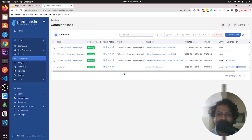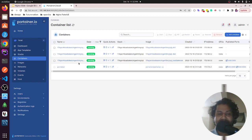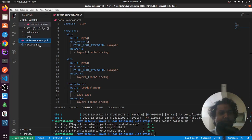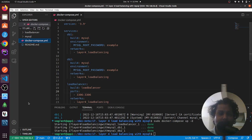I have two databases — db1 and db2 — and a load balancer nginx, all composed together in one Docker Compose file. Here is my VS Code. If you don't know how to open remote code in VS Code, you should install the Remote SSH extension and save as root.